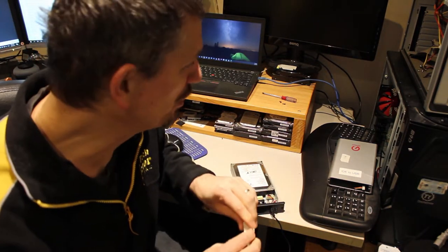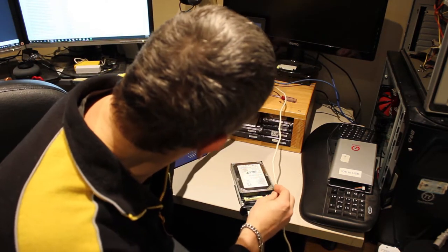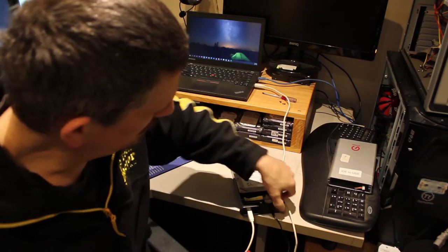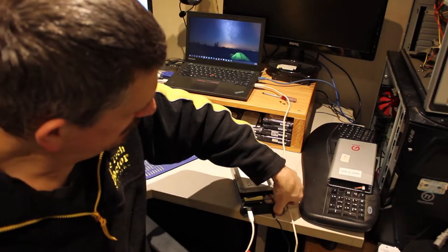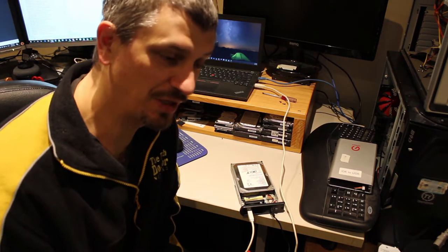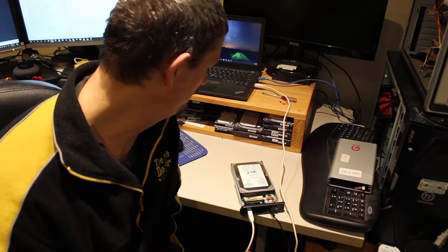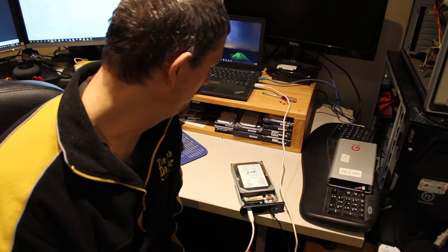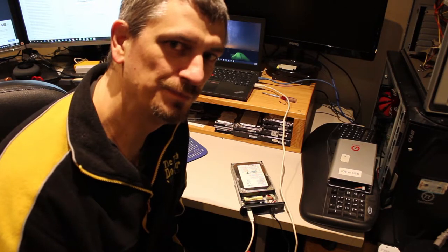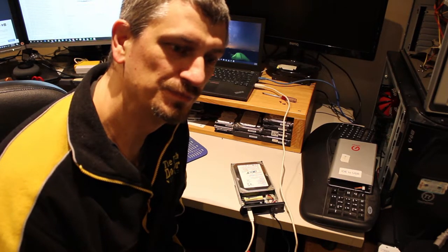Now I've plugged it into a power point, plugged the cable into my laptop, turn it on and see what happens. I don't know if you can hear the drive spinning up. But now it's working.